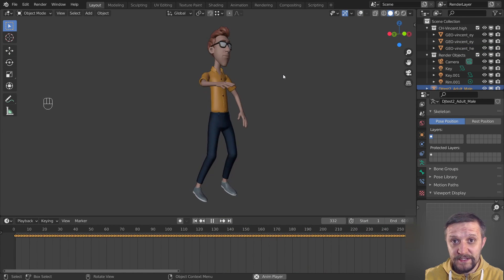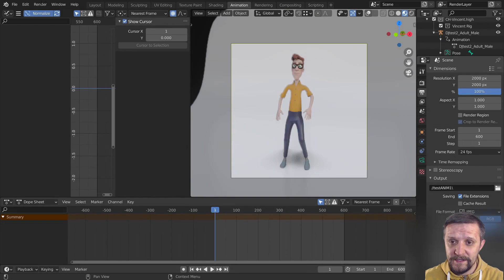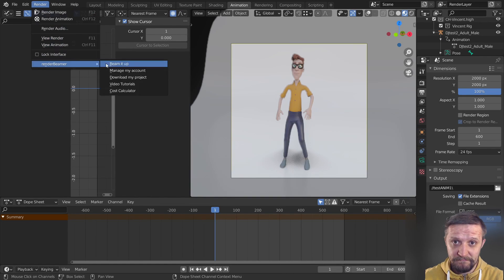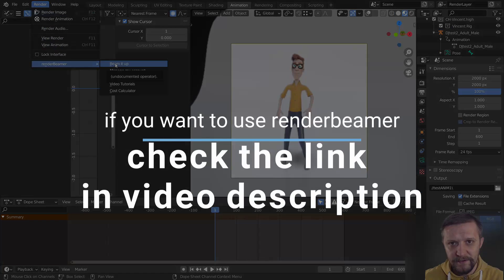I'll just place it in some environment and light it and use Render Beamer plugin to use GarageFarm.NET cloud rendering service to render the whole animation in Cycles.